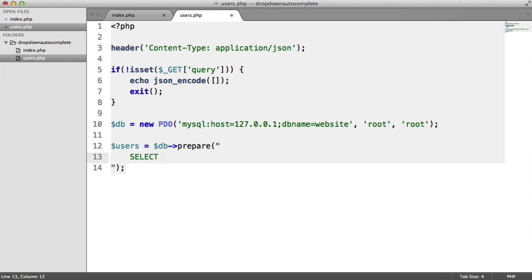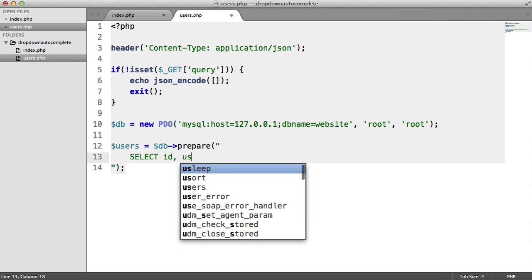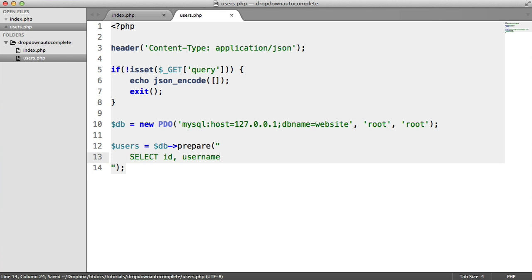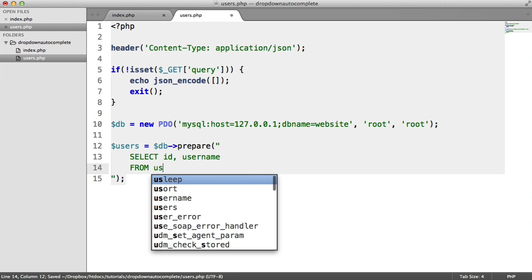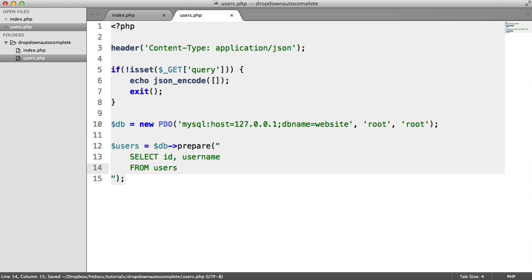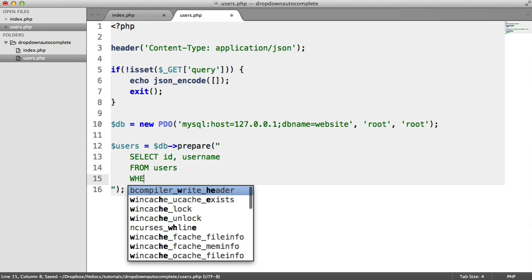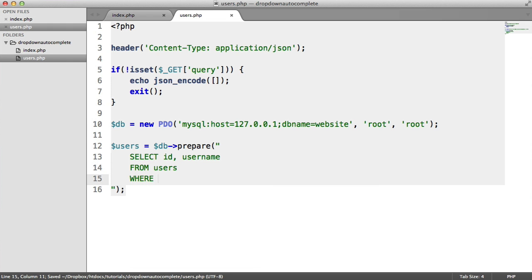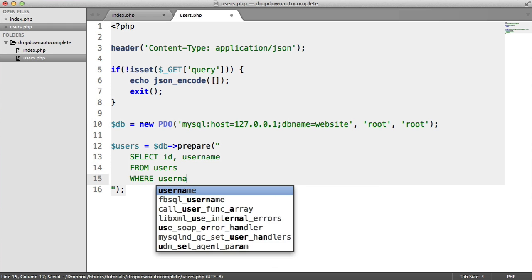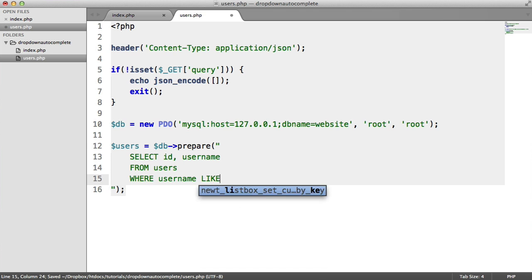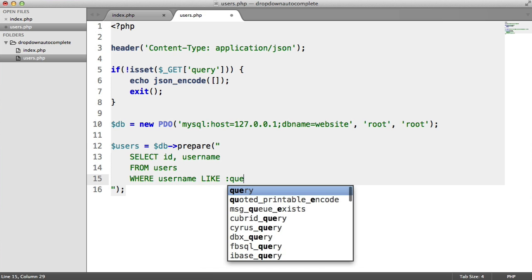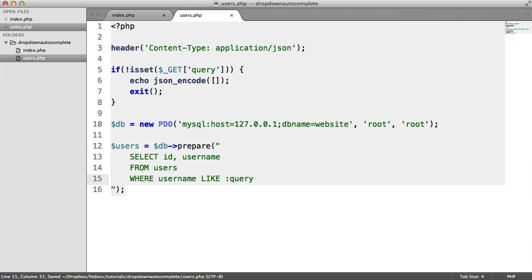We want to choose the fields that we want to select. In this case, I want to select ID and username. It really depends on what you want to select from your table. This is from the users table. The where clause is going to be where the username is like something. We can just pop a placeholder in here to replace when we execute the query.